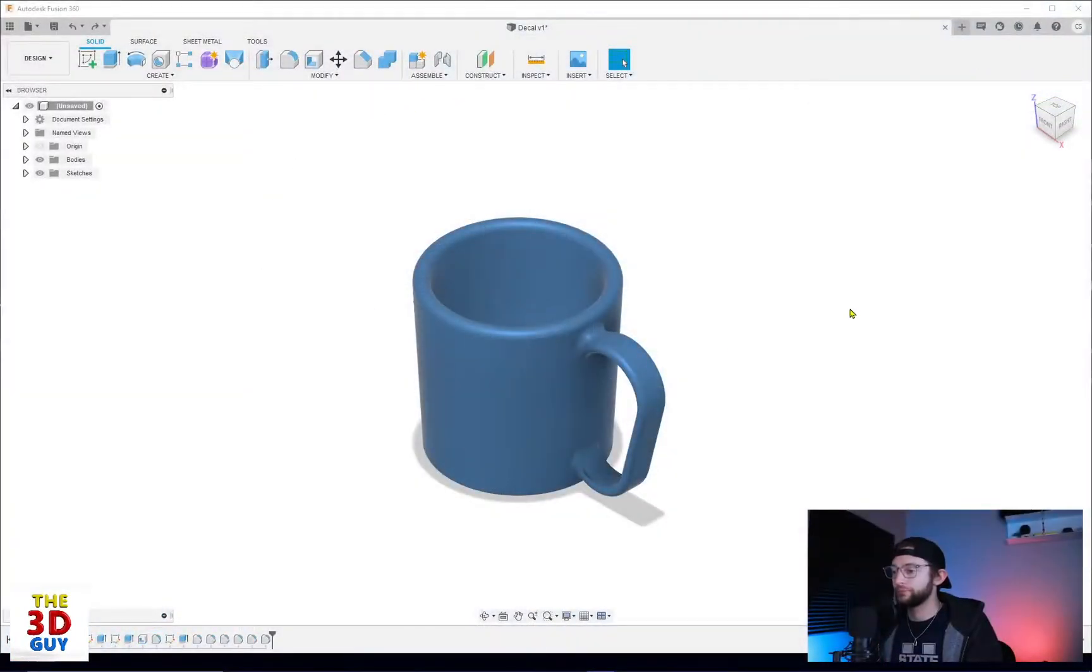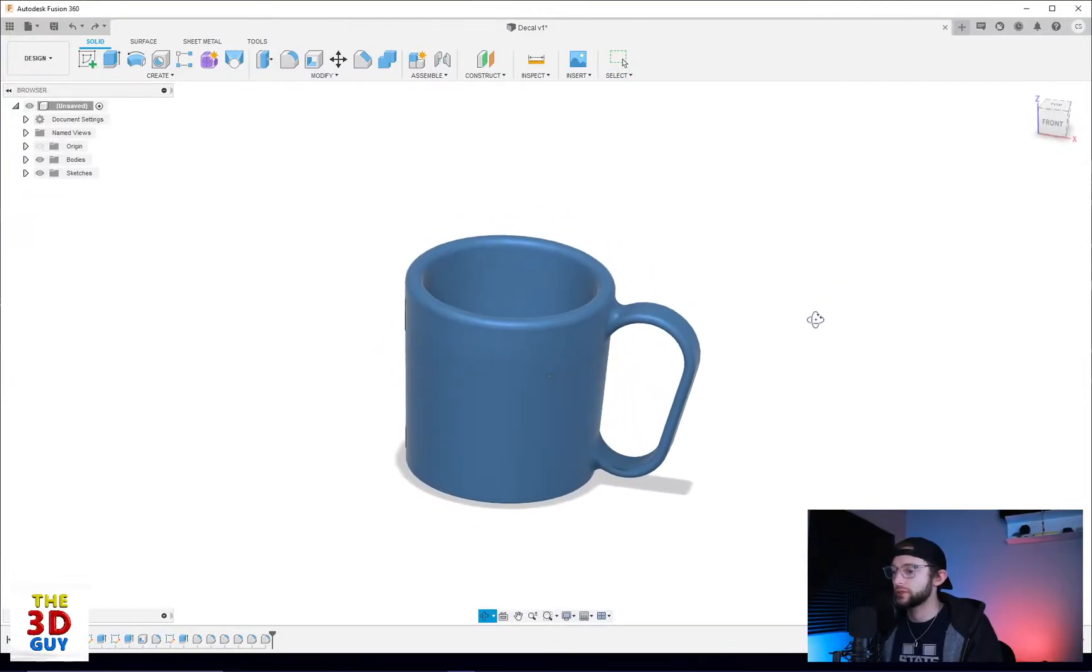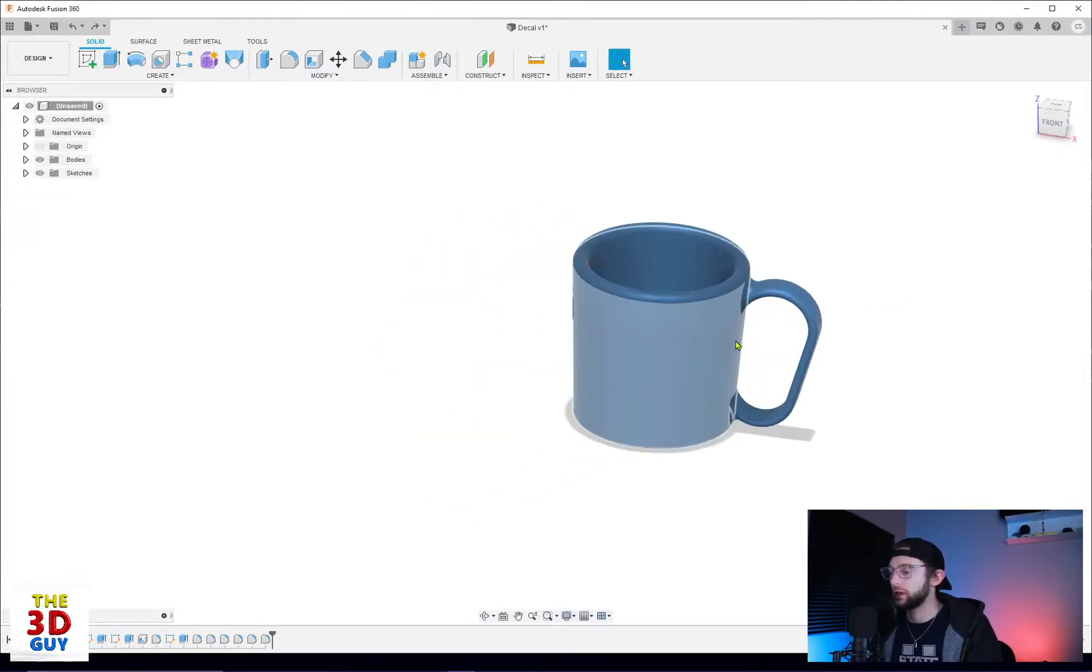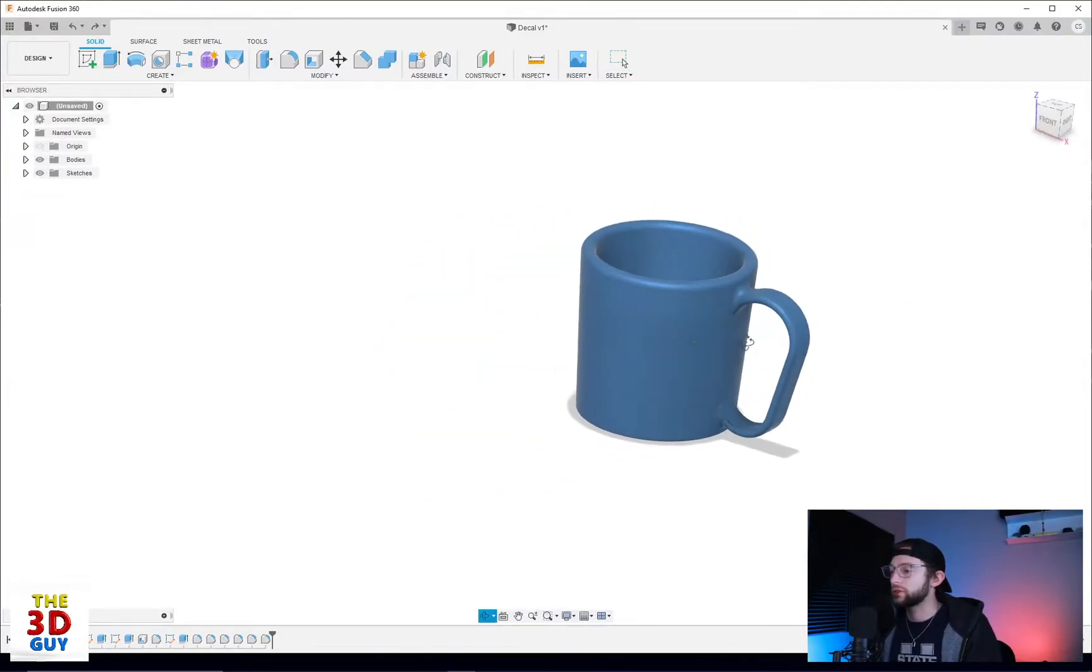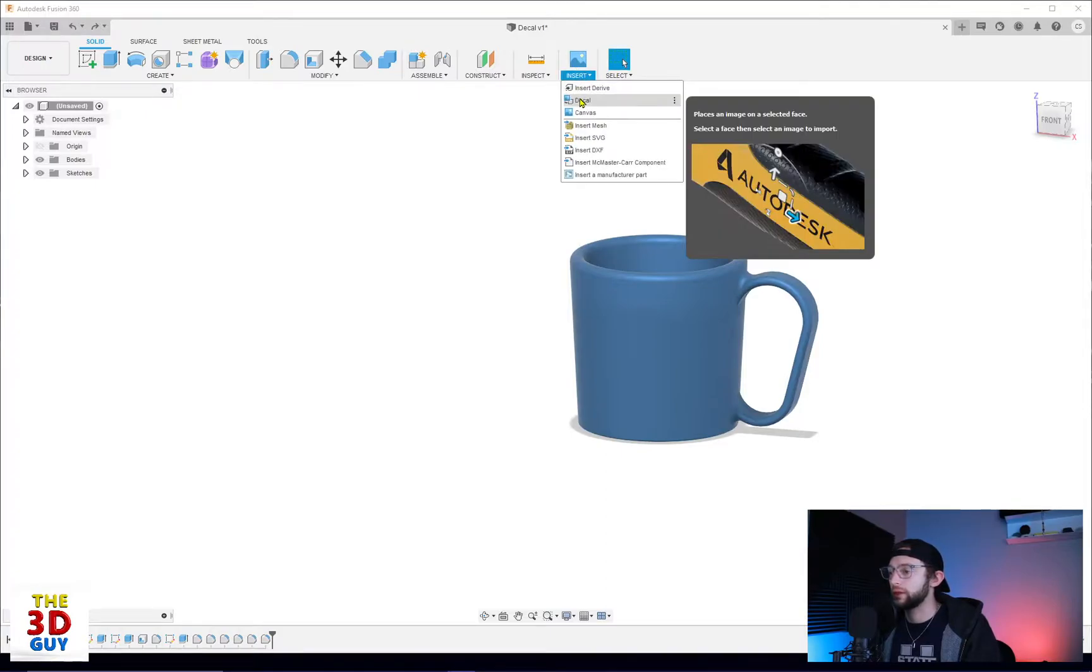In this case we have a mug. This is a little guy I modeled up for this. So for this tutorial we are going to go to Insert and then Decal.